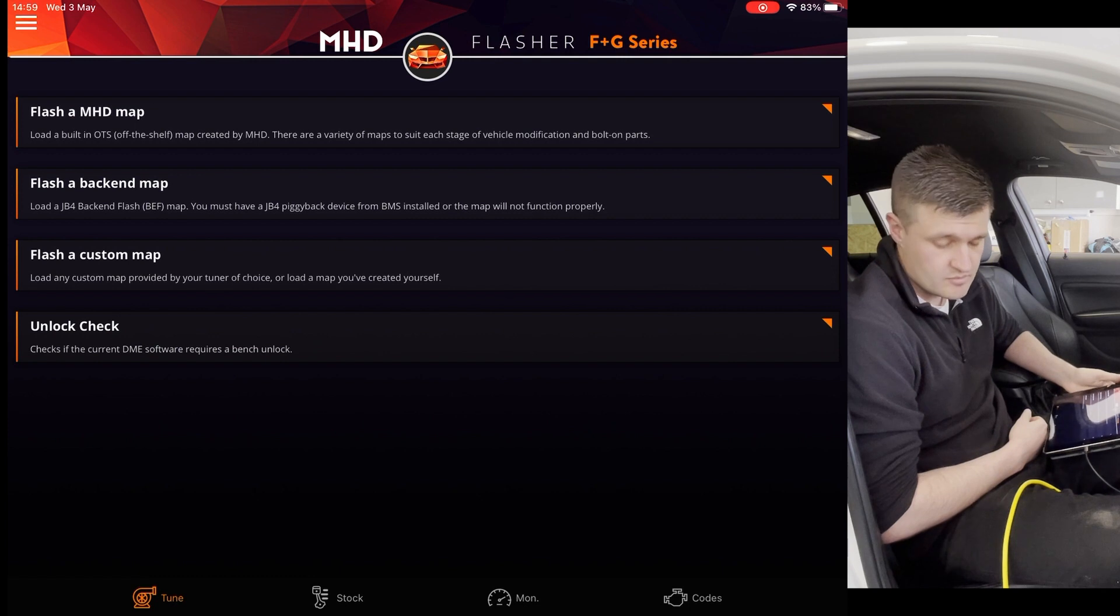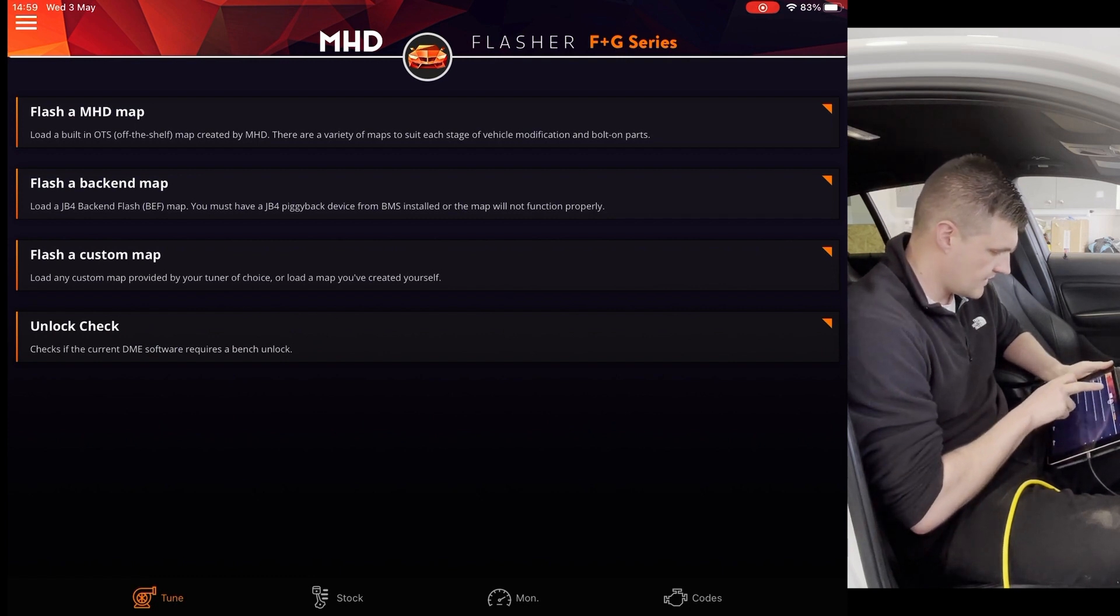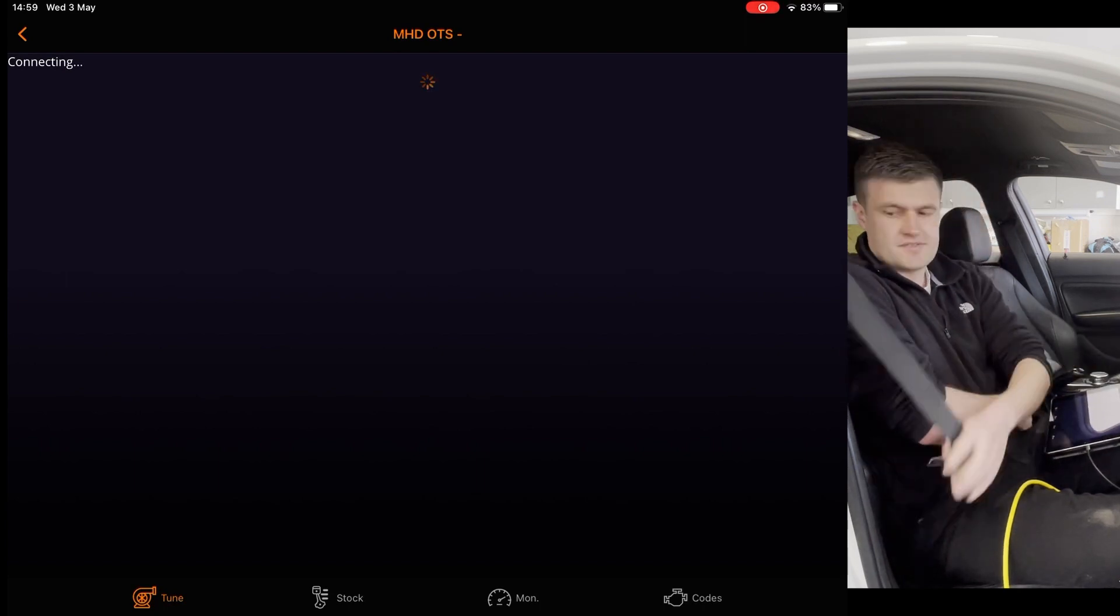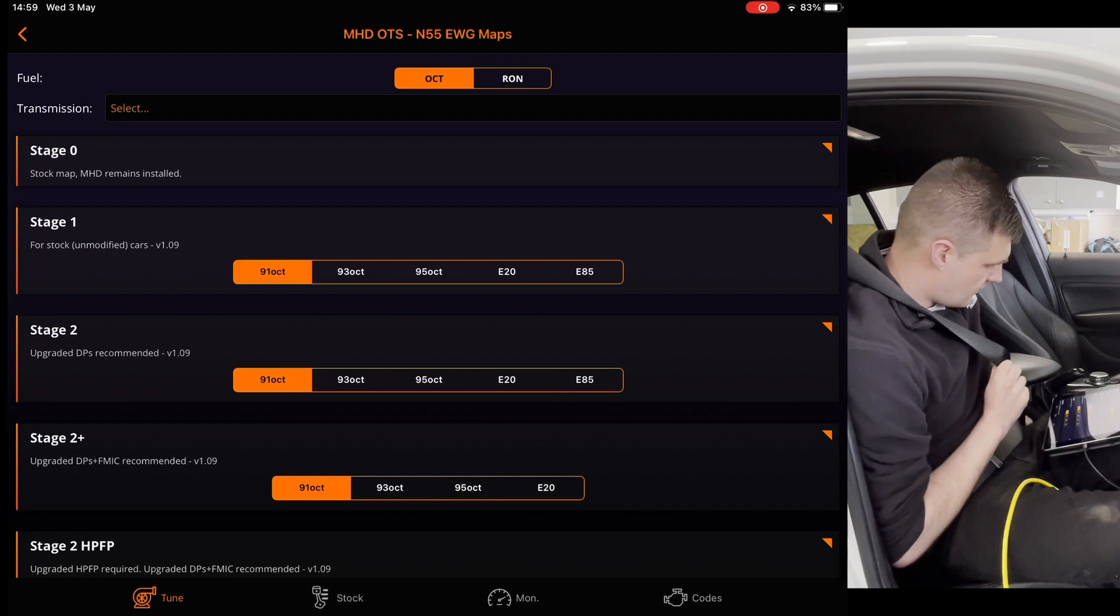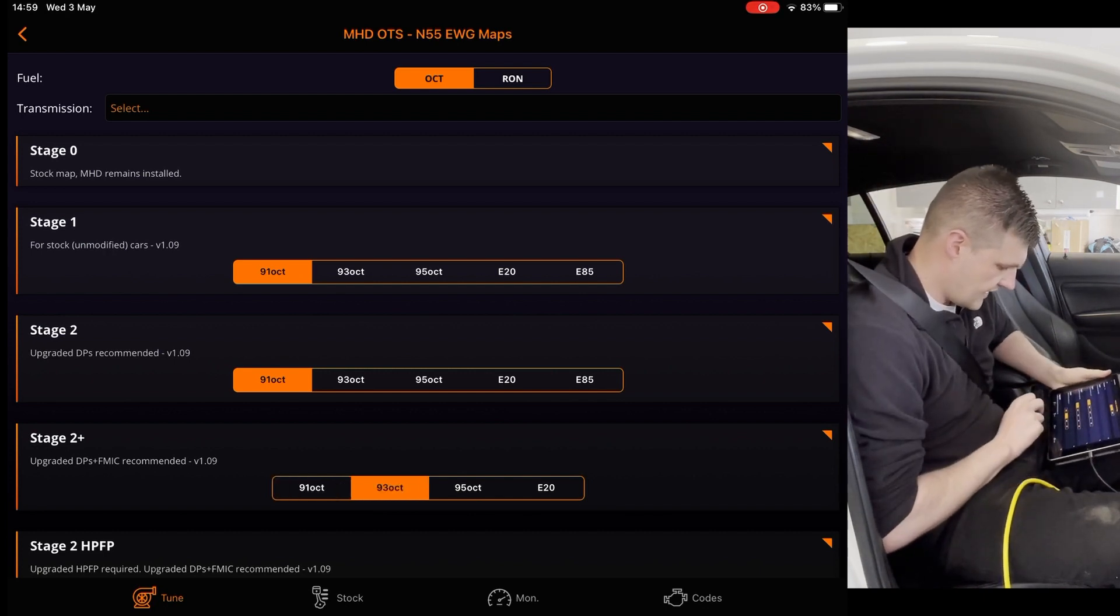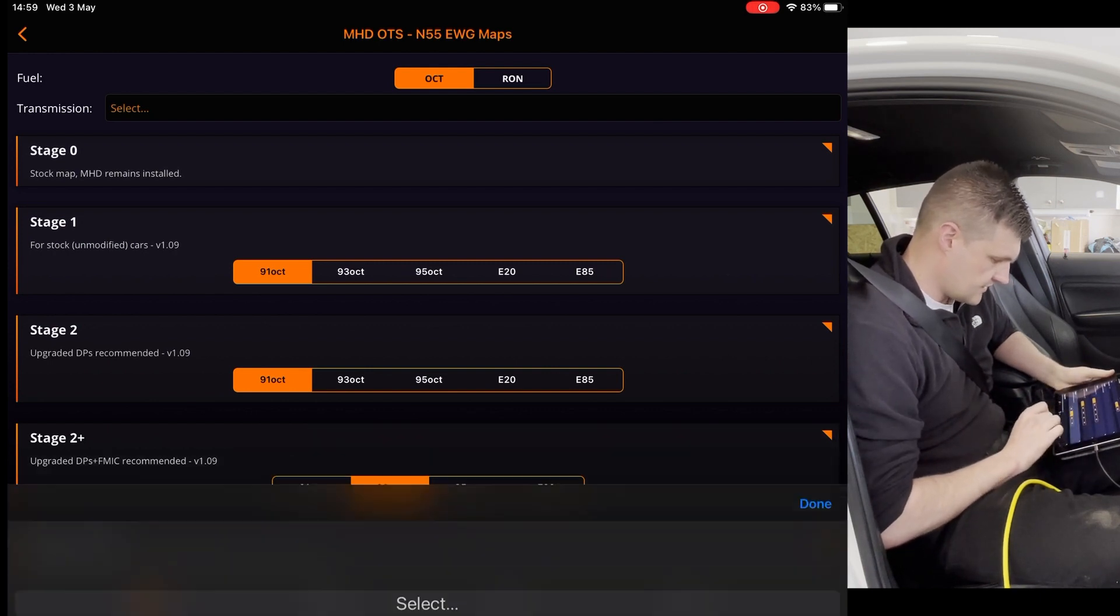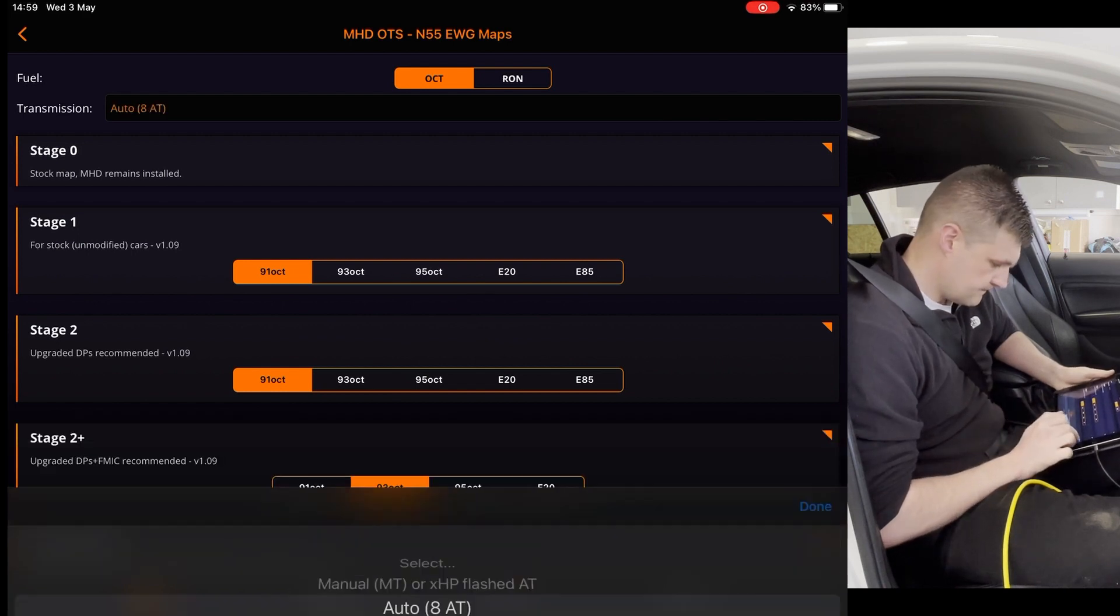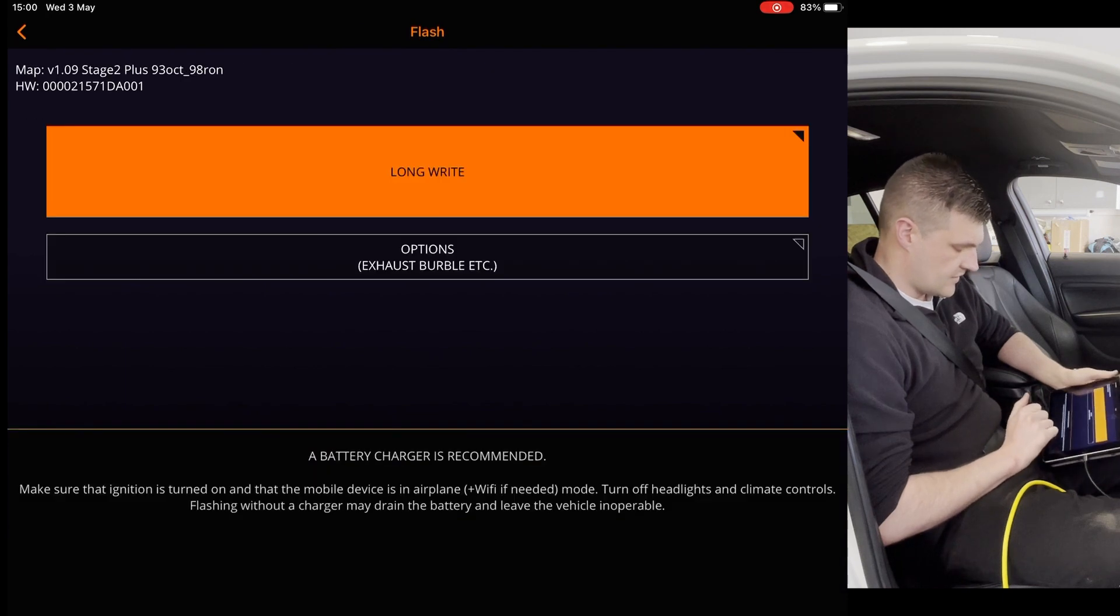So the next step is we're going to apply the map onto the car. What we'll do here is we'll click flash an MHD map. We need to put a seatbelt on. Because this is a race car, we'll put a 93 Stage 2 Plus on it. What you do is select the octane one, select the map you want, and then select the gearbox type.